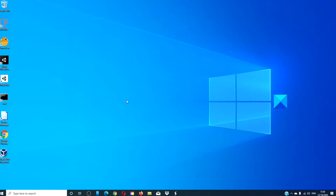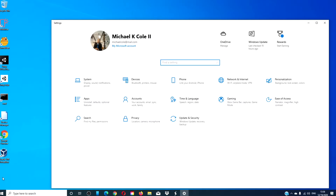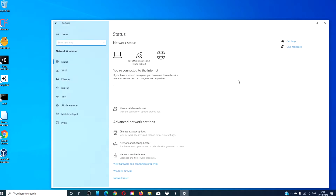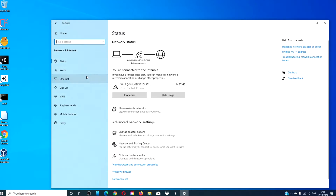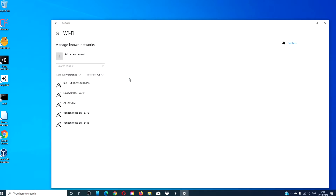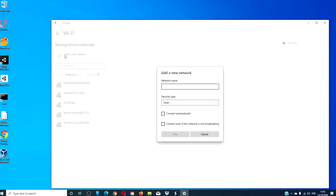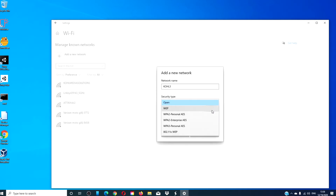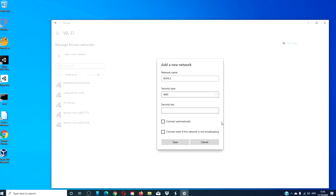After that, open Settings, go to Network and Internet, select Wi-Fi, click on Manage Known Networks, then click on Add a New Network. Enter the SSID and the security type. If you want your system to connect automatically, click on the box. Then click on Save.